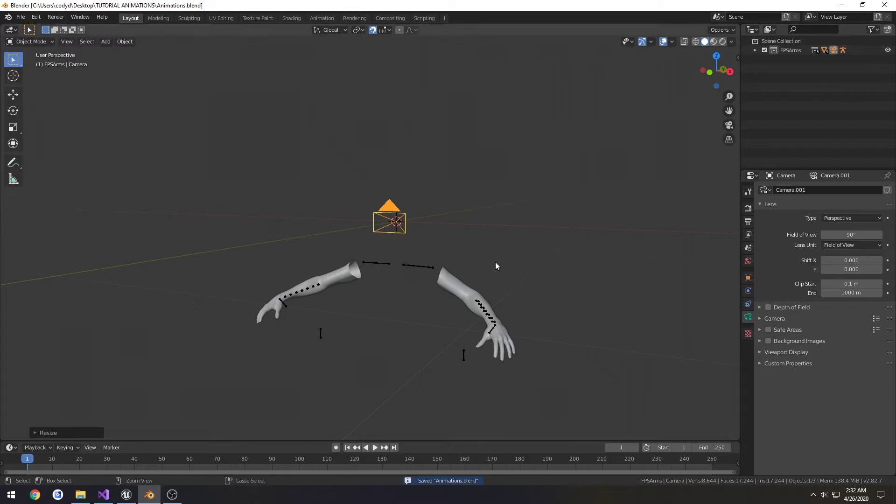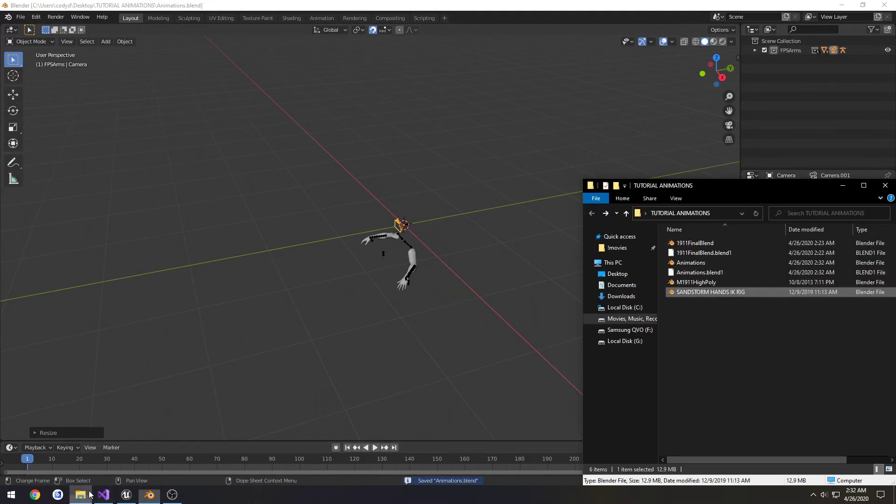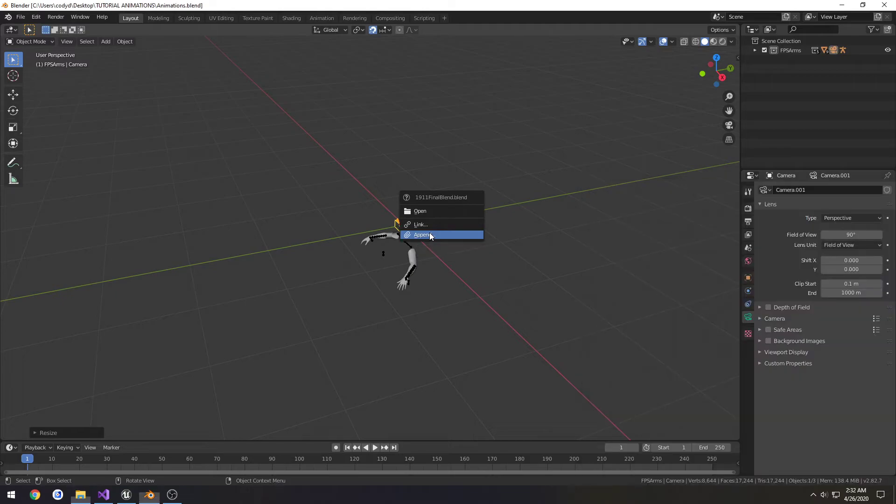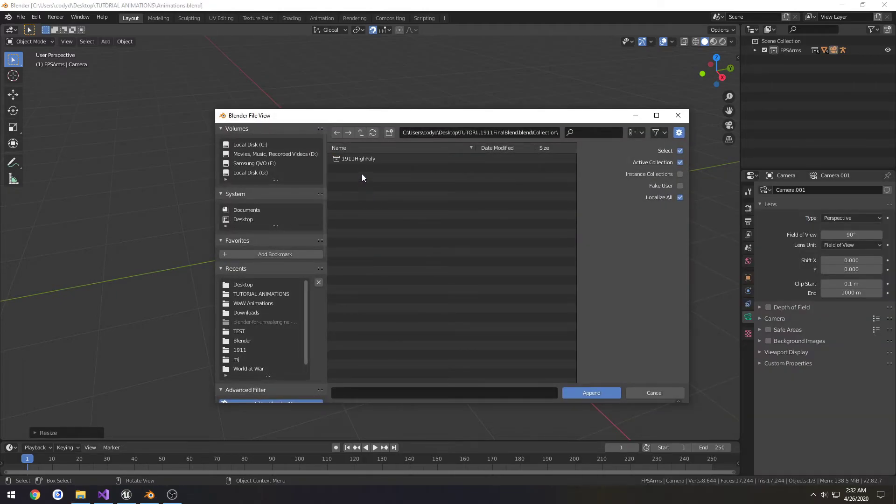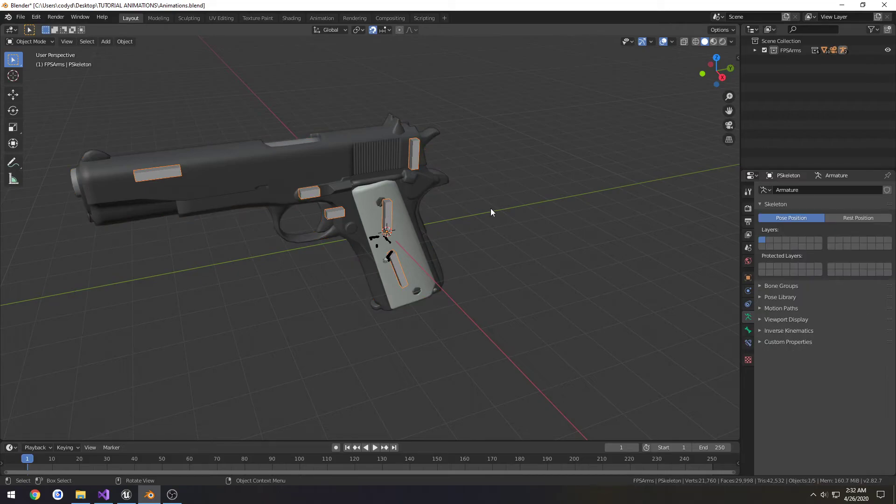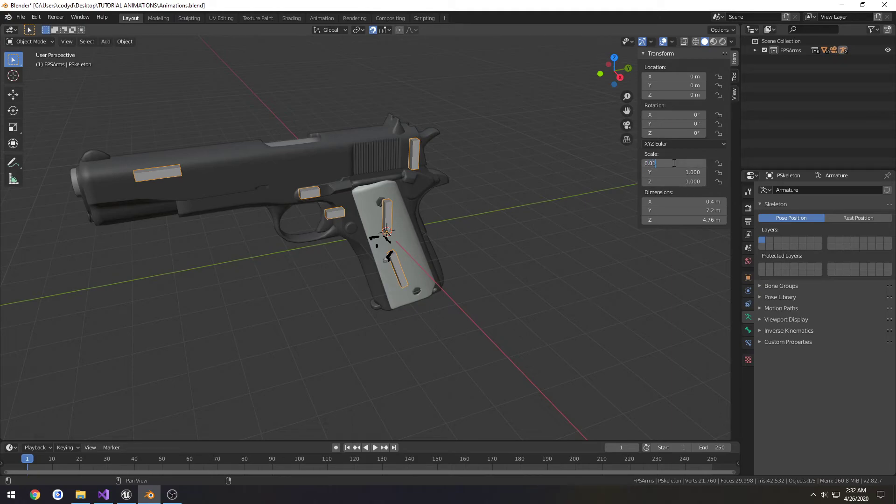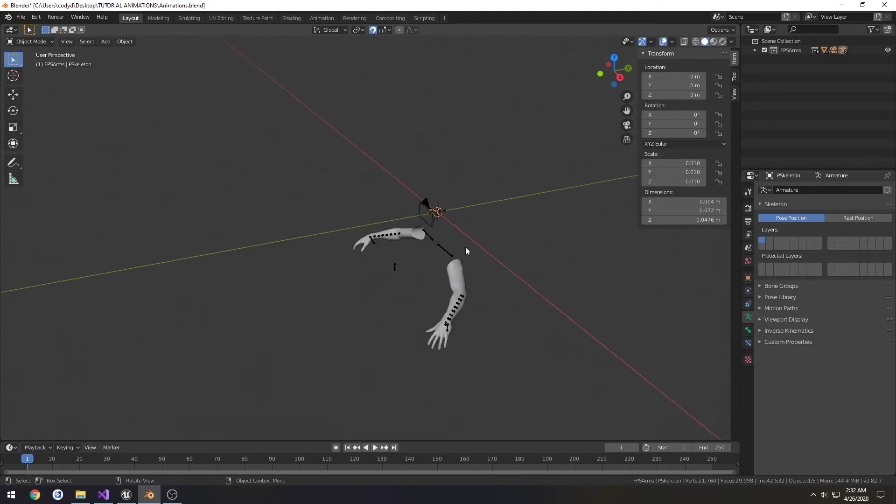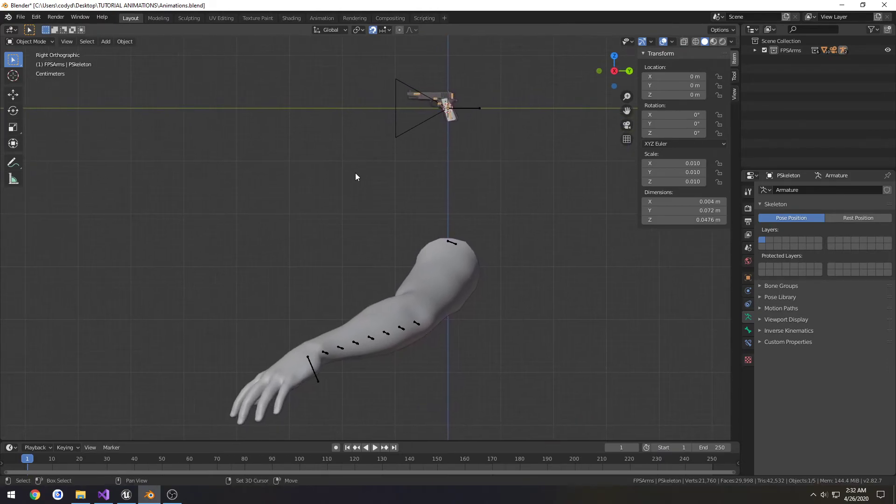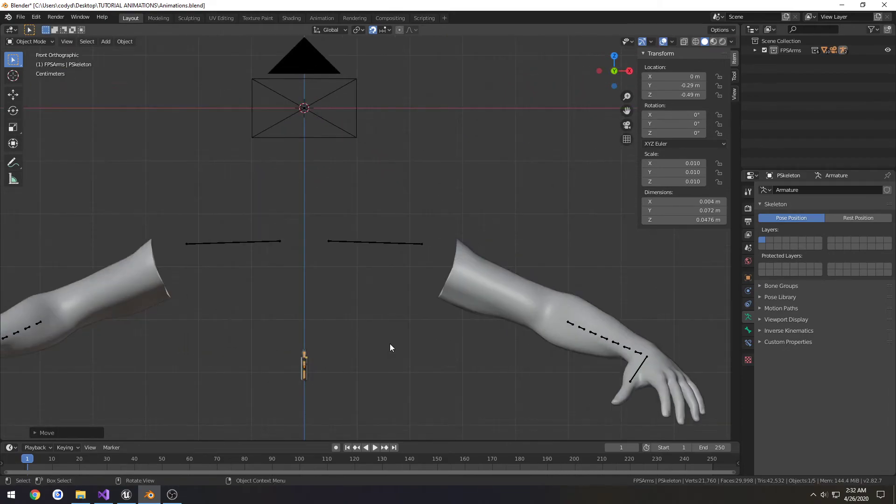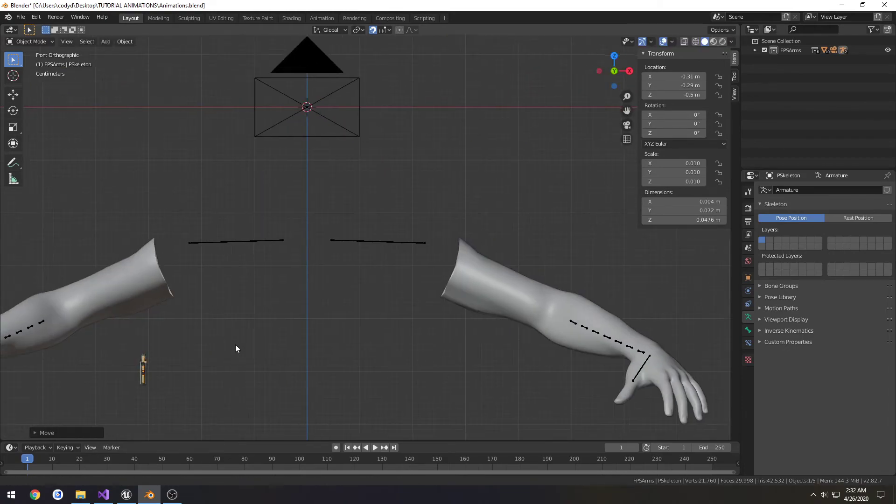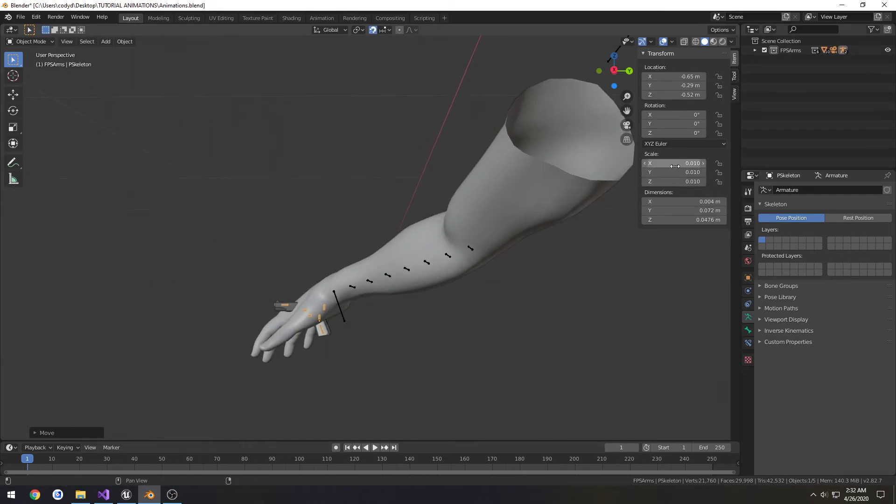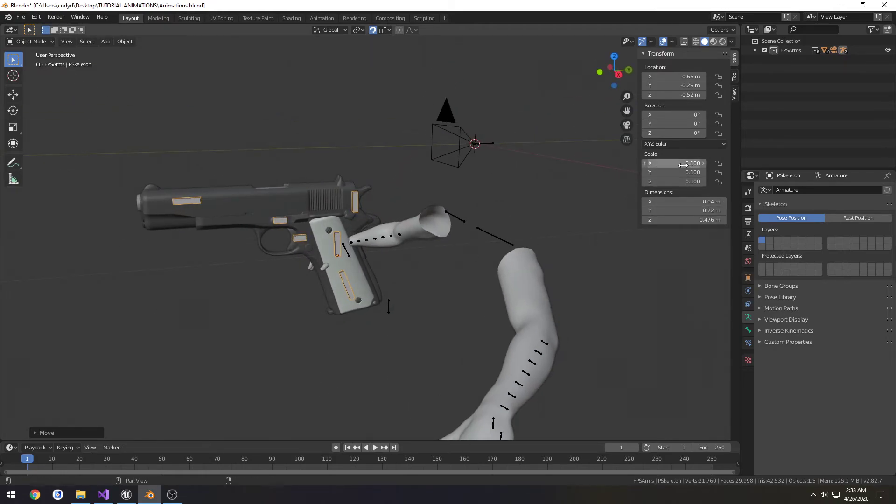We have our FPS arms. I'm going to save. We're going to drag the 1911 final blend that we made into the project as well and click append. Go to collection, select the 1911 high poly, and append. That sucker is huge. Let's get a rough idea of what we need to scale it by. Let's try 0.01 and just see. I'm going to get a rough idea for the hands. That's a good bit too small. It's really cute though. So let's do 0.1 for all axes. That's big.